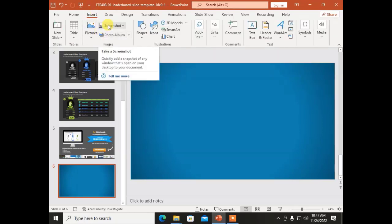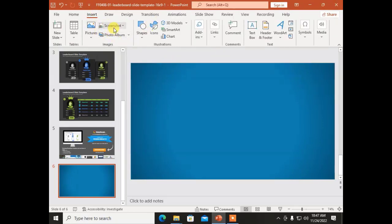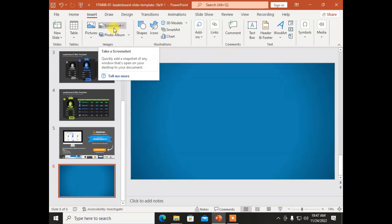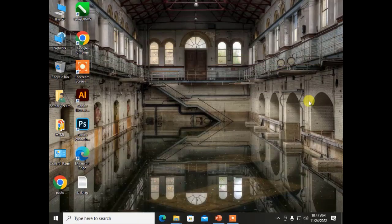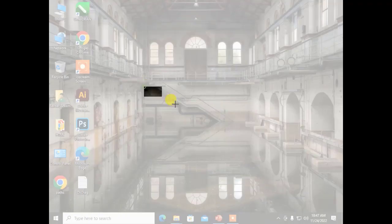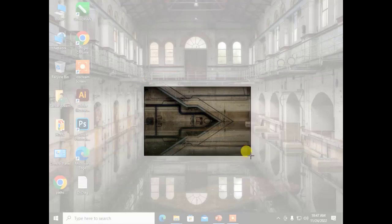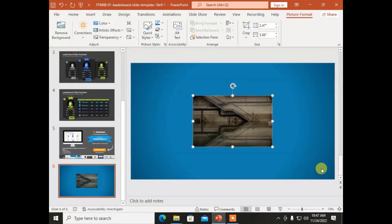The next option is Screenshot. Screenshot will take a picture of your screen. Using Screen Clipping, you can take any portion of your screen and capture a screenshot of it.